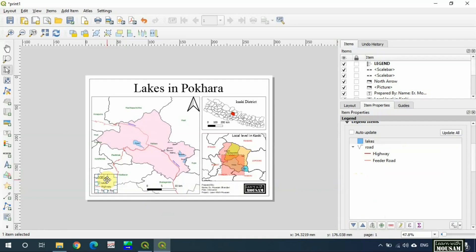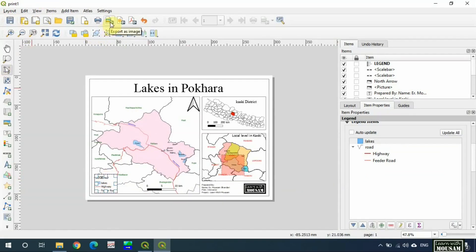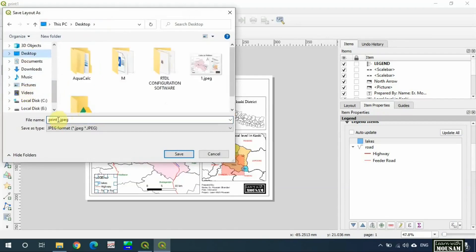Now the map is ready. You can export it as image or PDF from here. I will export as image and the final map looks like this.